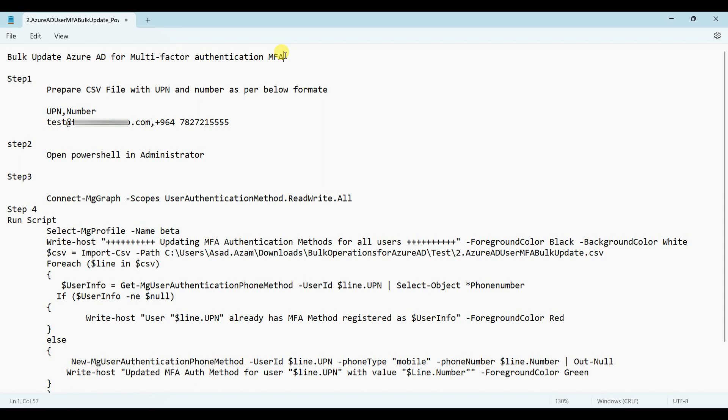How will you update multi-factor authentication for all users in bulk? To perform the bulk operation for multi-factor authentication, you have to use the script below.